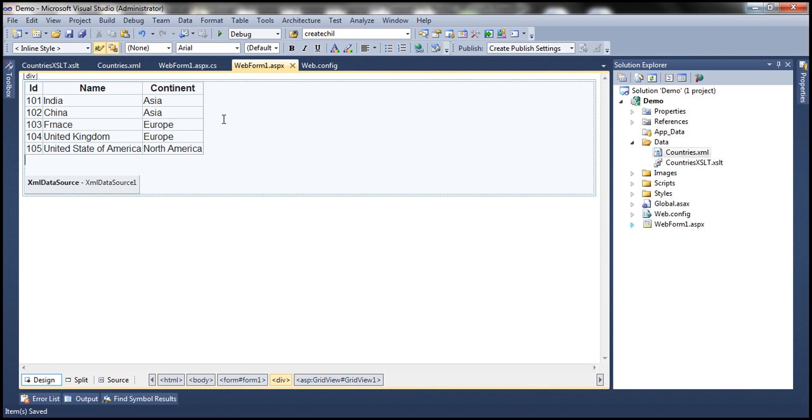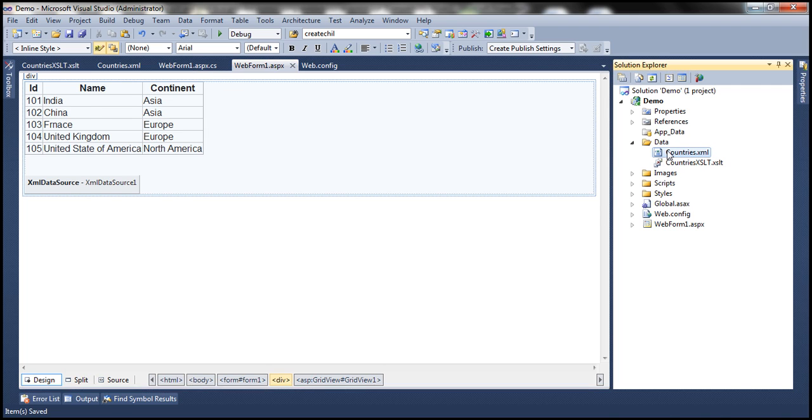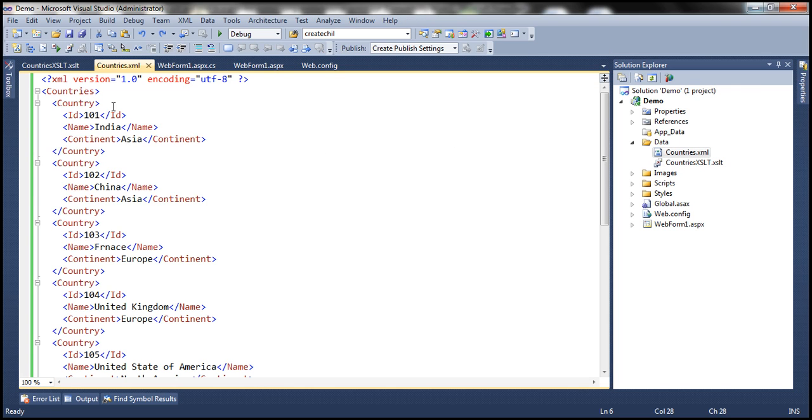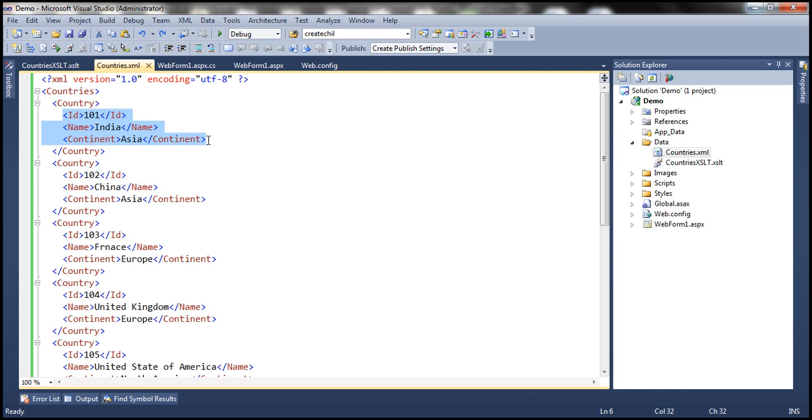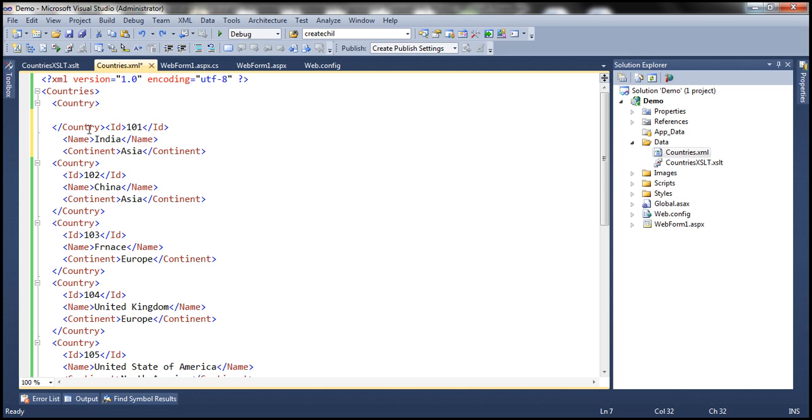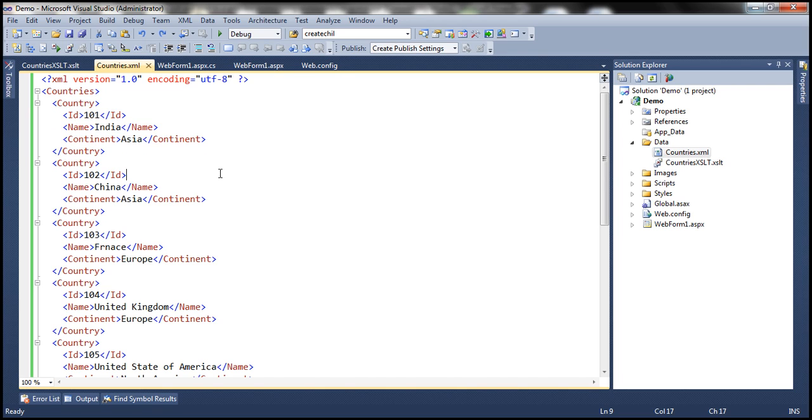So that's another way of displaying this XML data with child nodes in a GridView control using that XML data source control. Now if I don't want to use XML data source control and if I want to display this XML which has got child XML nodes, then another option is to load this data into a dataset and then bind the dataset to the GridView control.